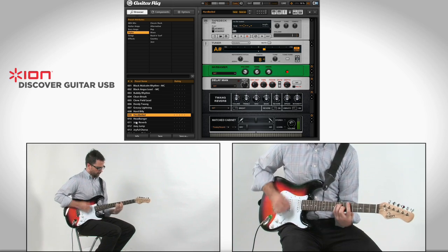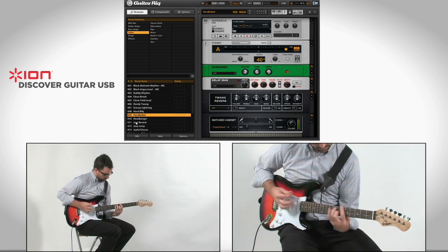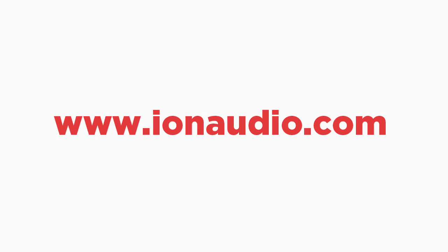For more information or for further product support, visit www.ionaudio.com.